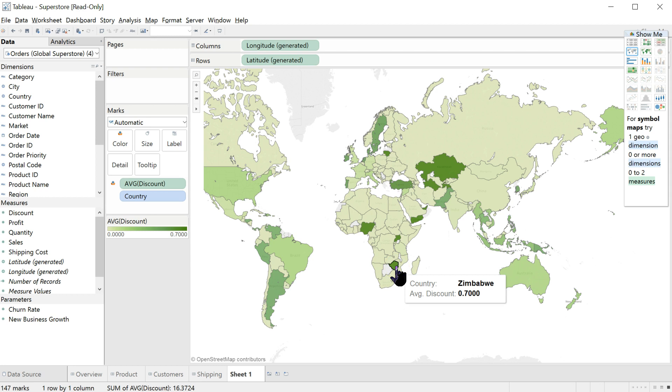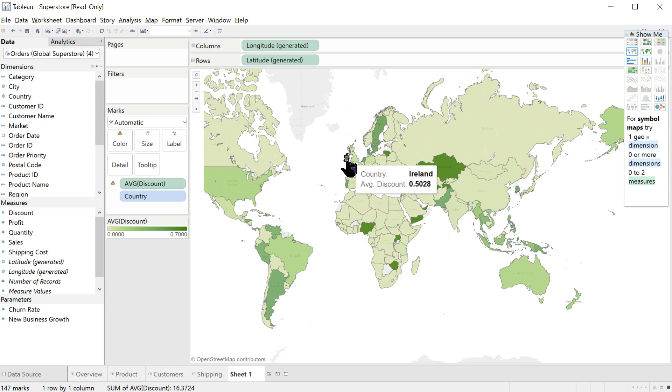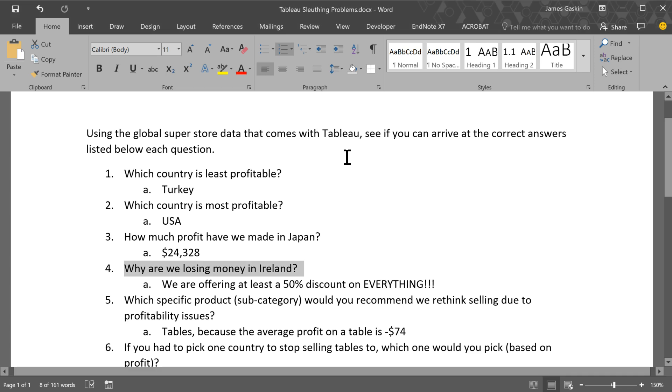Let's see, Zimbabwe, same. Now, what about Ireland? Oof, we're offering a 50% discount on everything we give them, or on average, at least. That's crazy. We're selling them things for half off, half price. That's the most likely reason we're losing money in Ireland, is because we're not actually taking a profit on our sales, because we're giving them away for half off. So that's what I would say. So why are we losing money? Discounts.